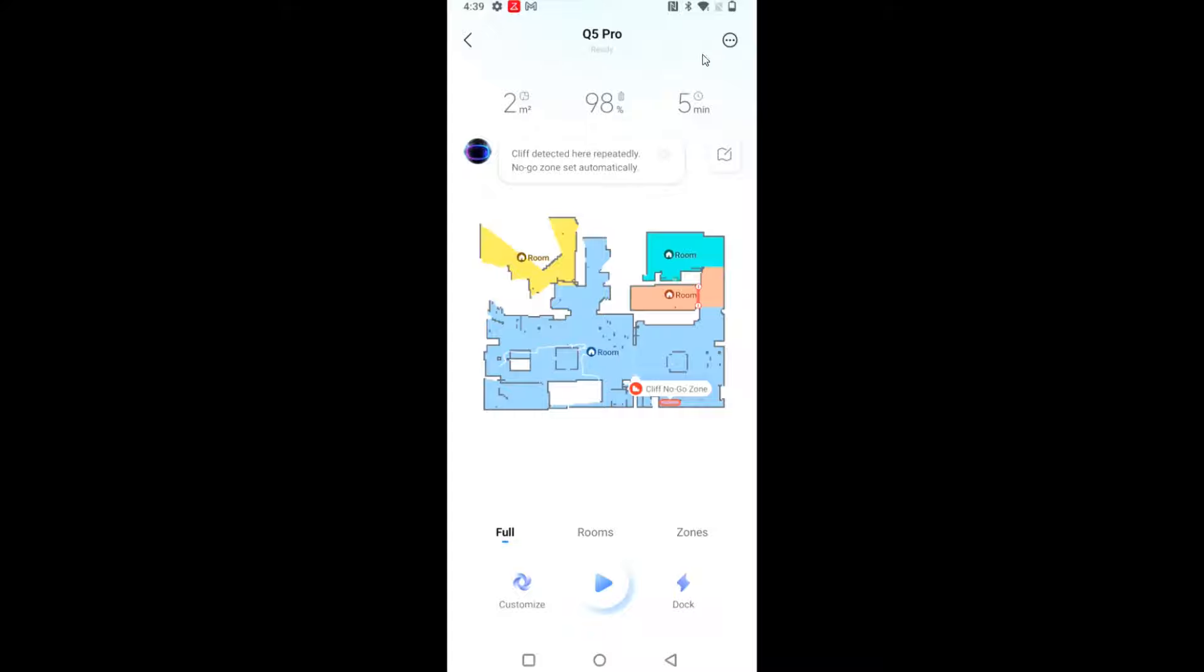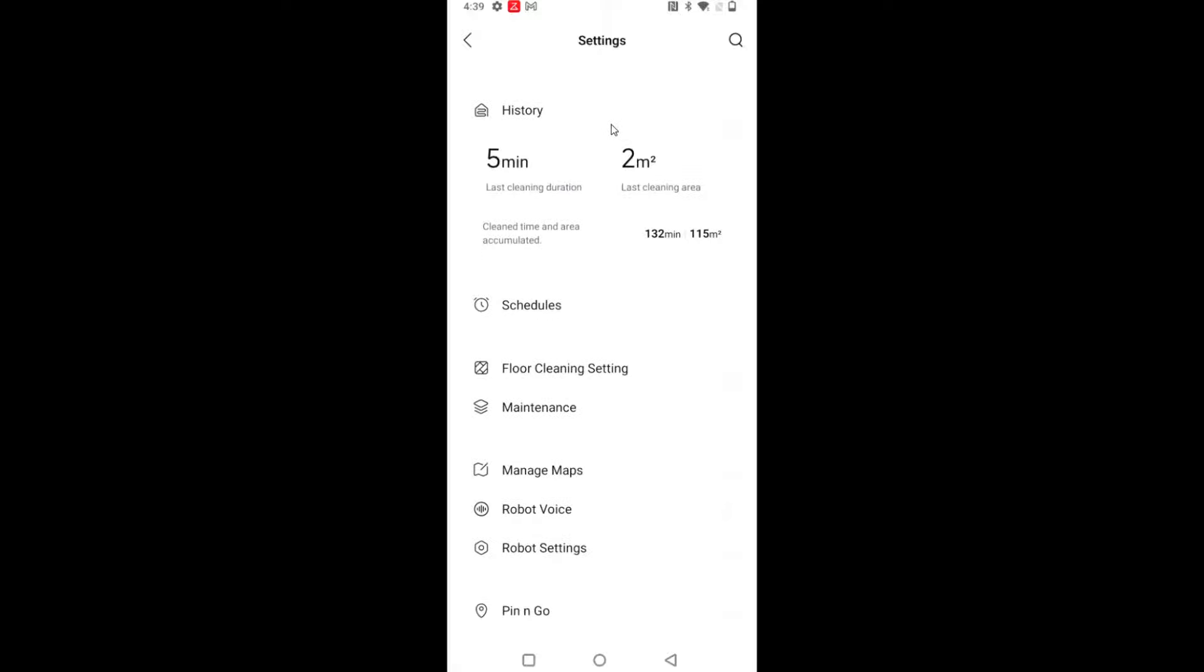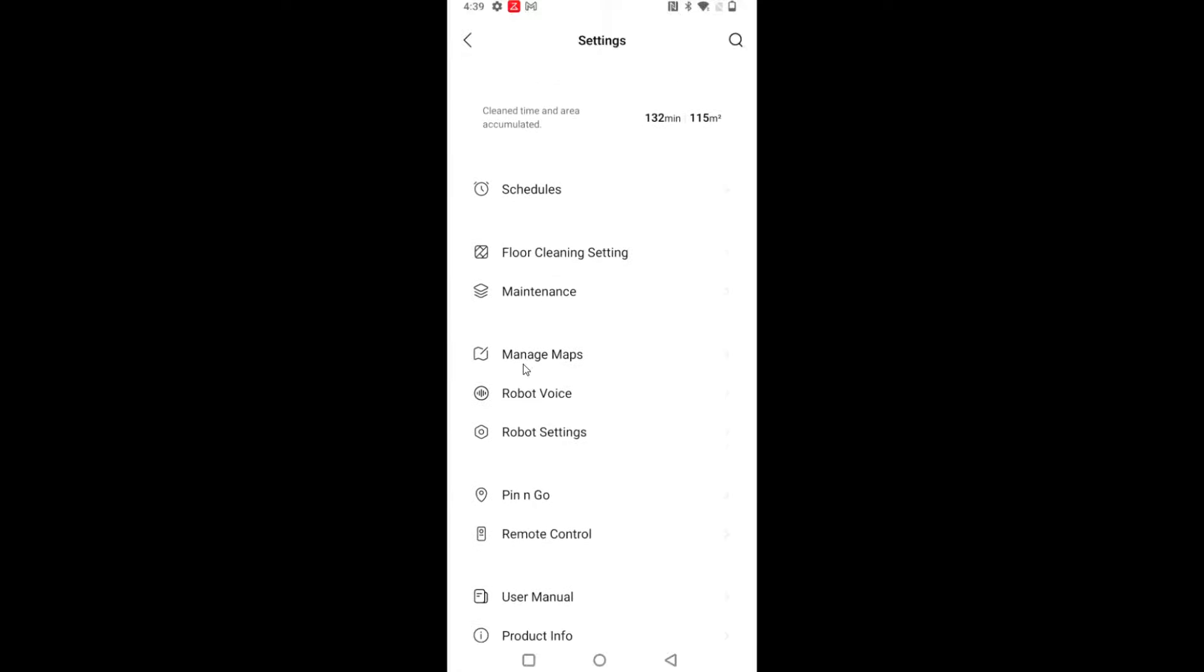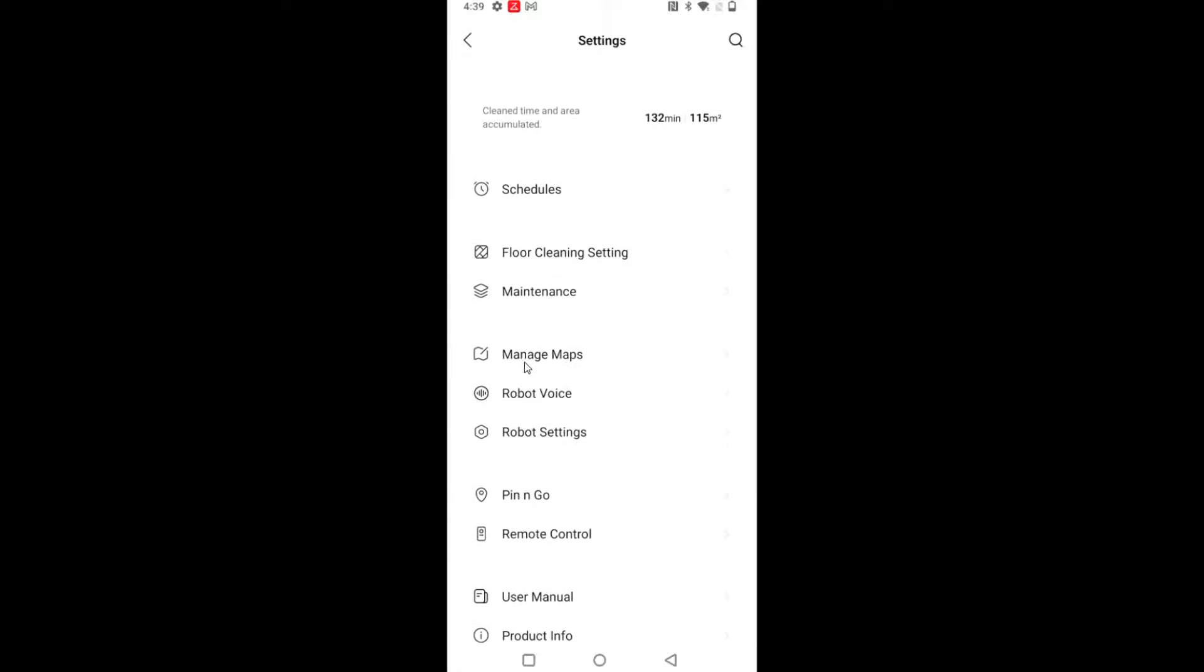So to set this up, what we want to do is click on the options menu here, clicking these three little dots in the upper right-hand corner. And then from our settings menu, we want to scroll down until you find where it says manage maps and click on that.